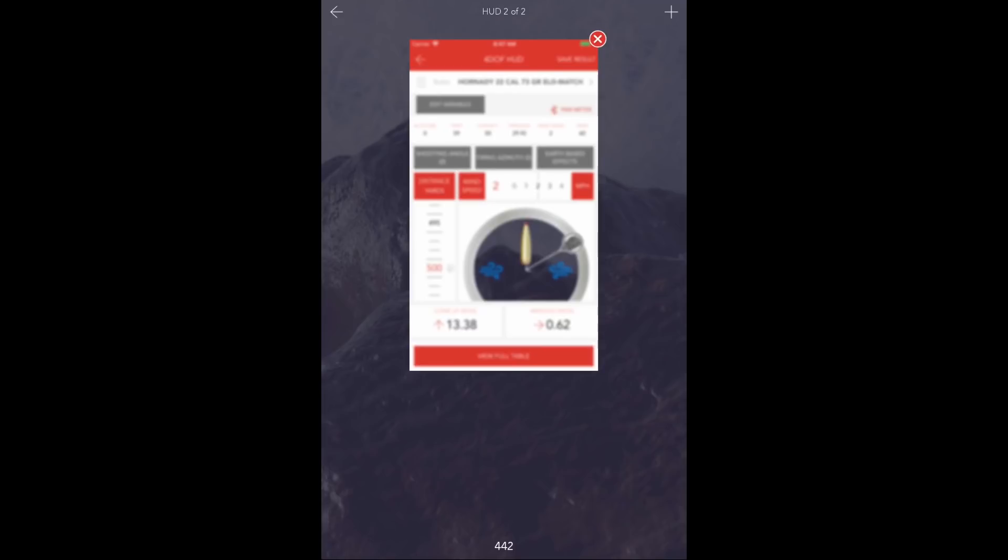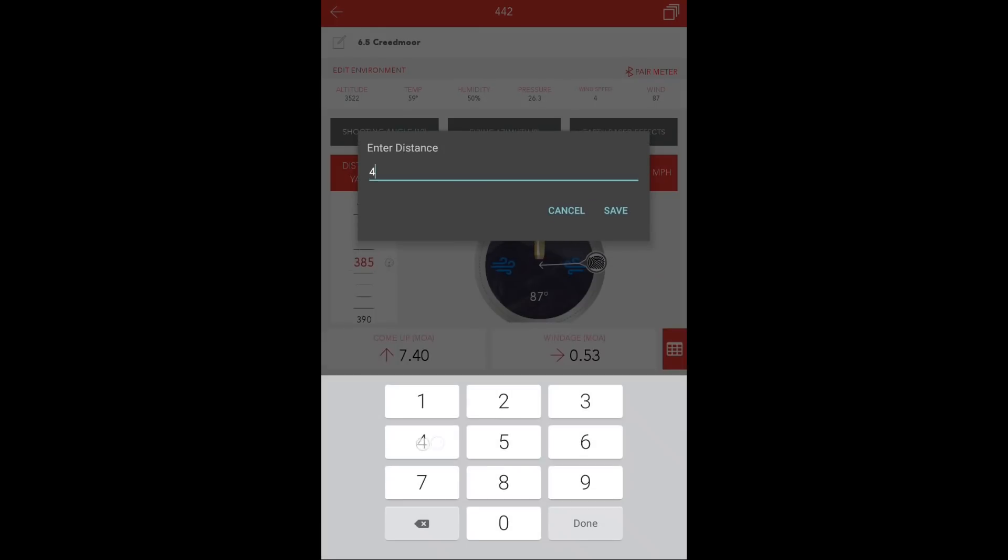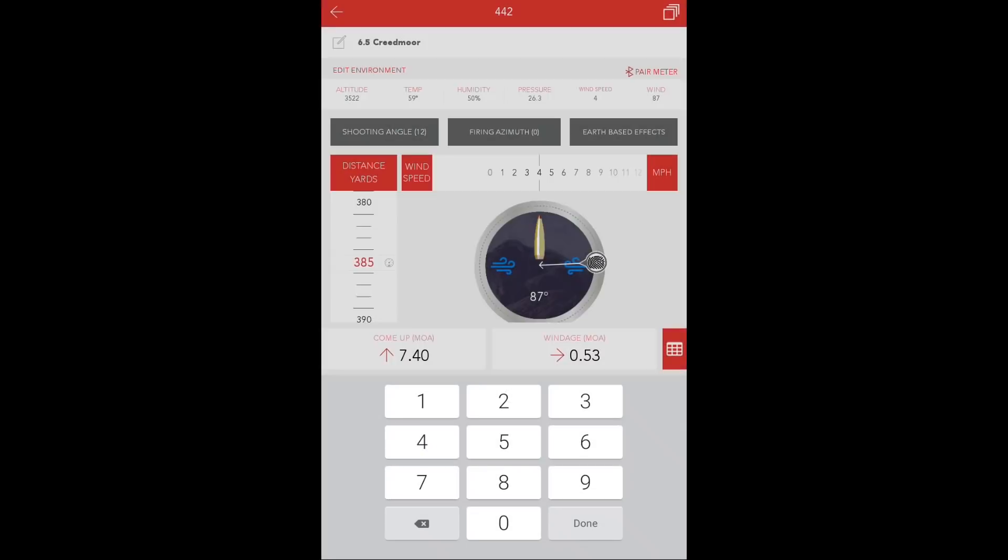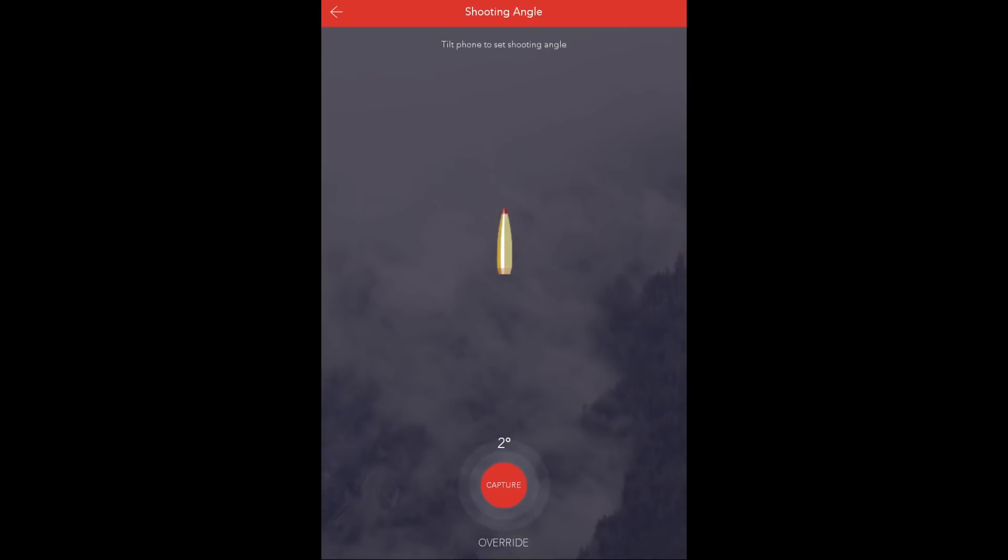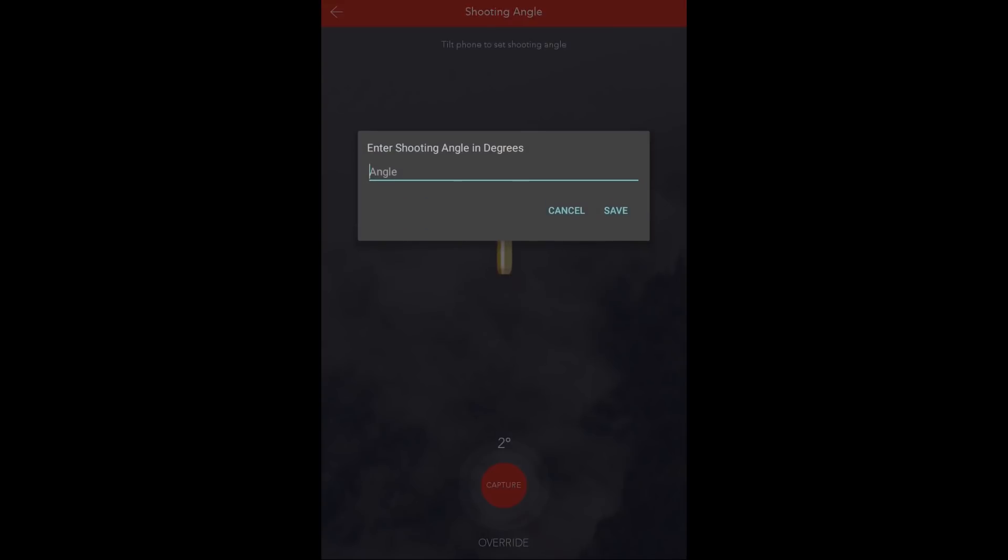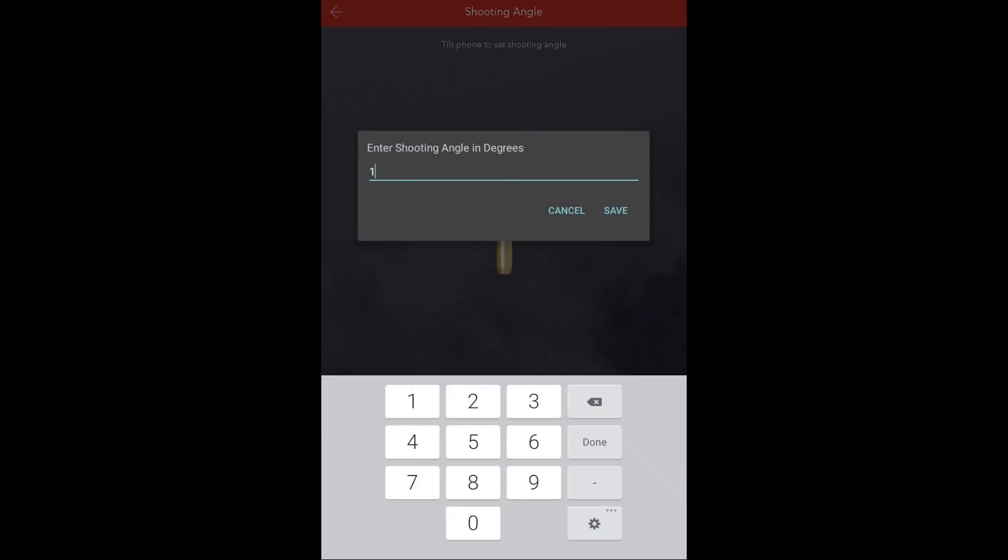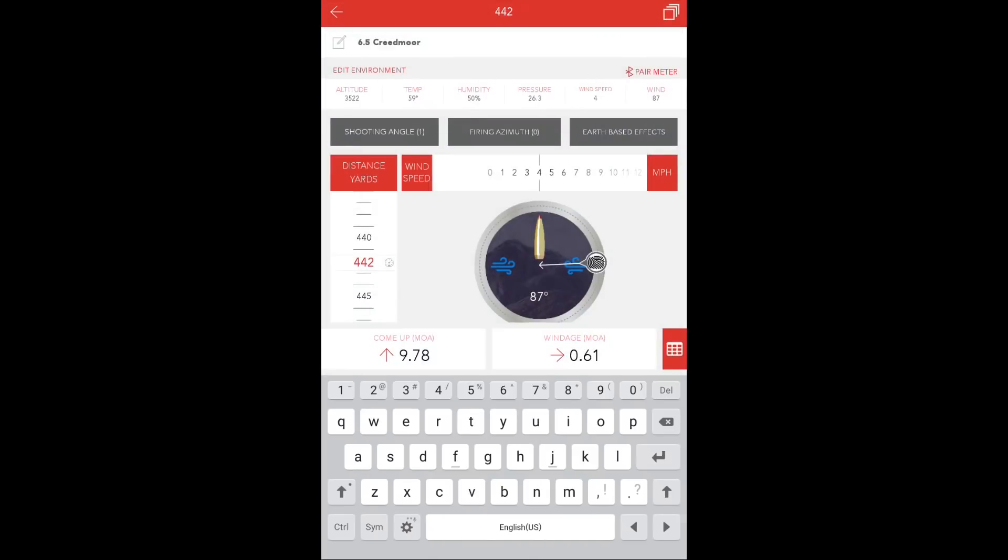We'll go into that solution screen and update the shot distance to 442. We'll change our shooting angle.